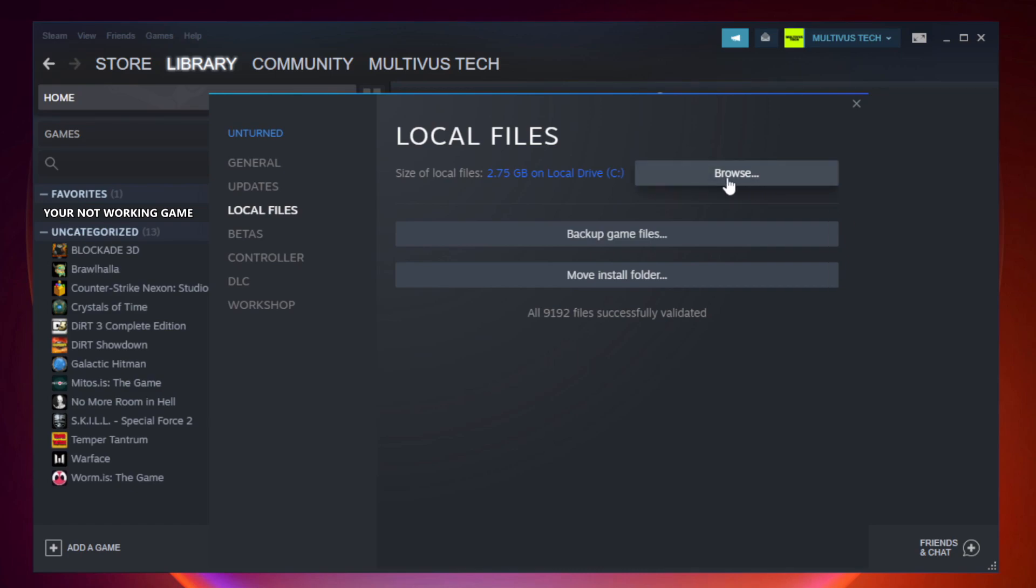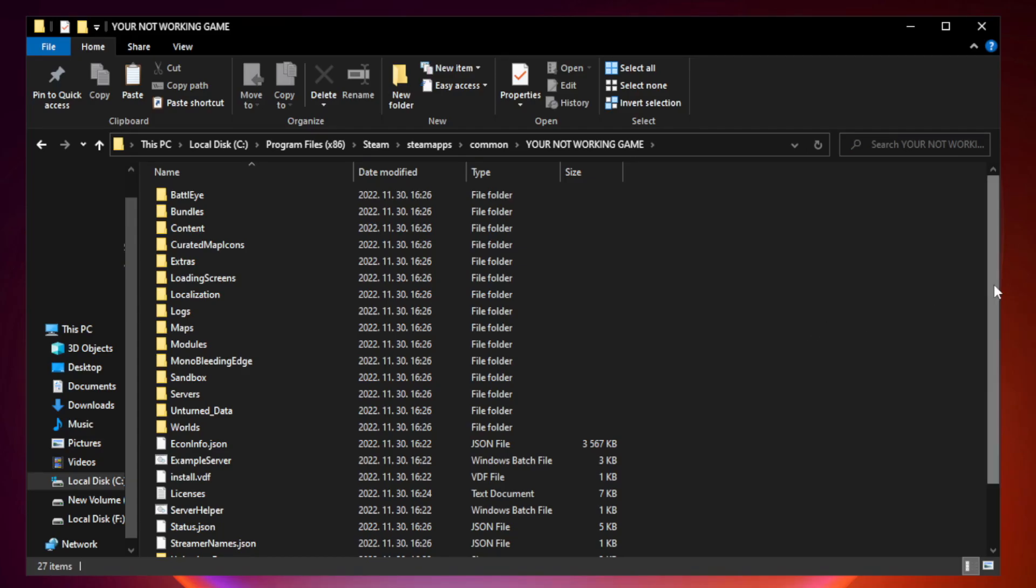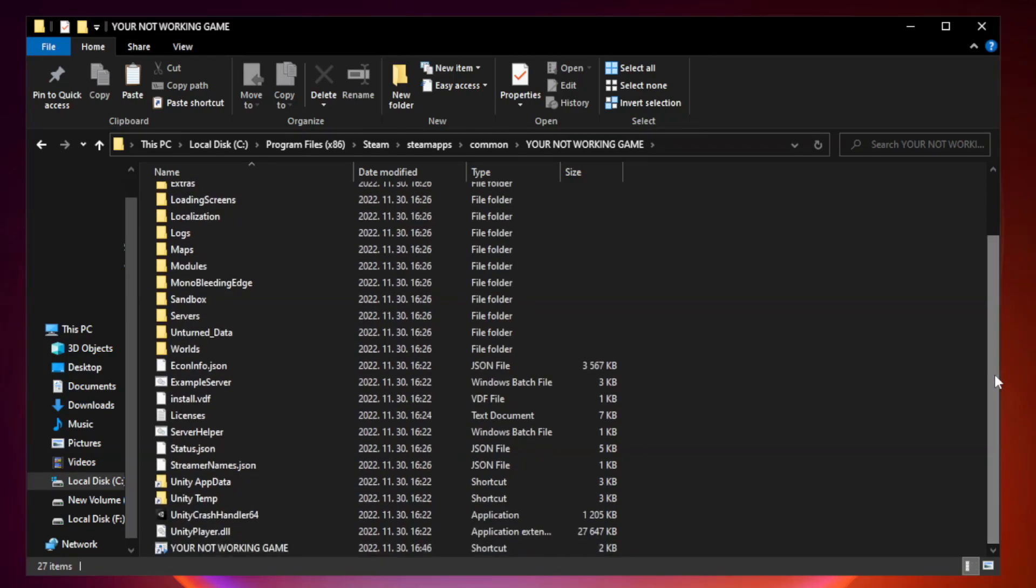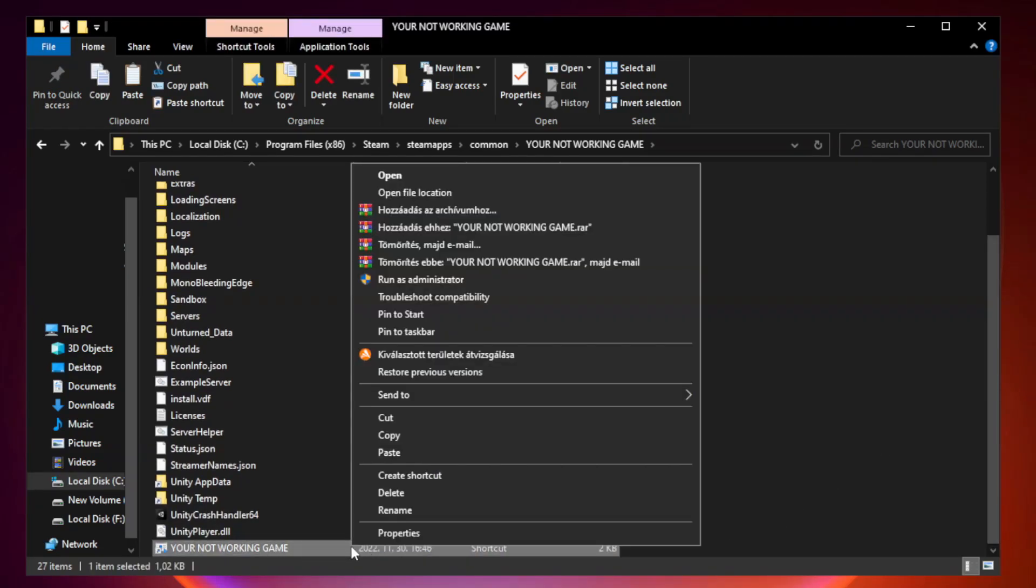Click browse. Right-click your not working game application and click properties.